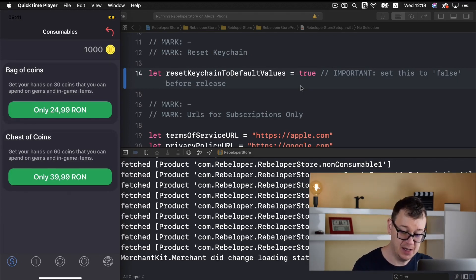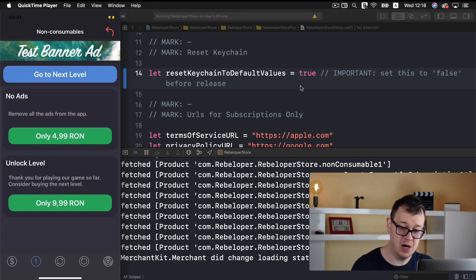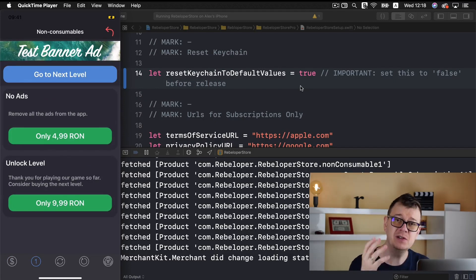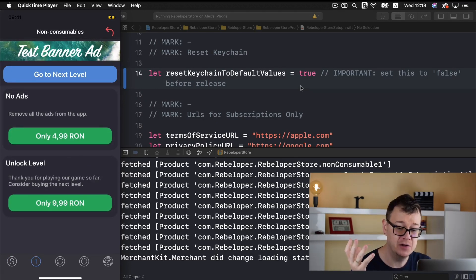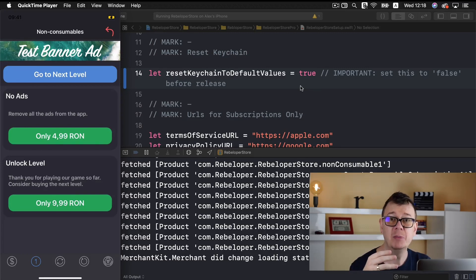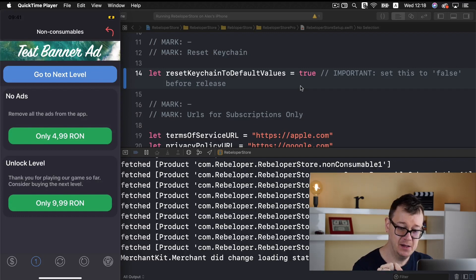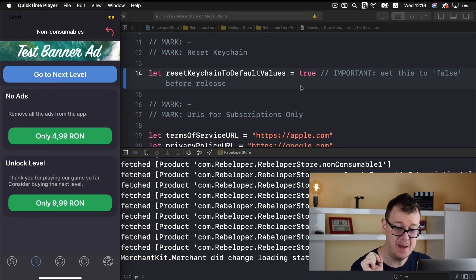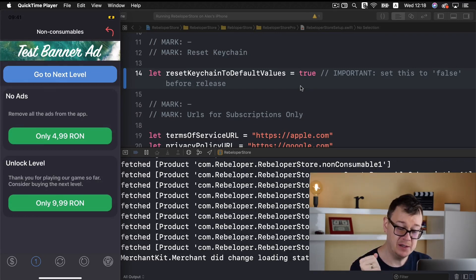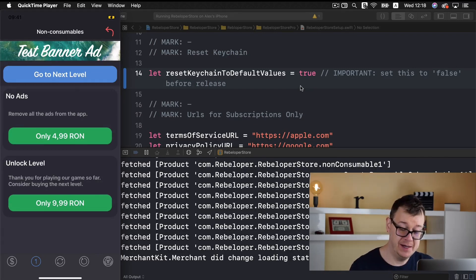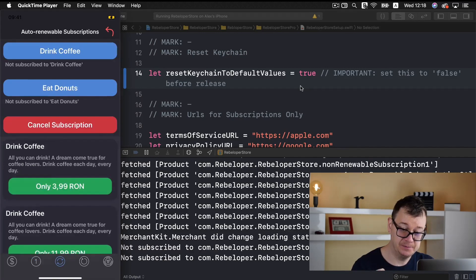Let's go to our non-consumables. Now non-consumables are like the no ads non-consumable in-app purchase or let's say unlock a new level. As you can see here we have a banner, a go to next level button and the two in-app purchases. Let's go further.